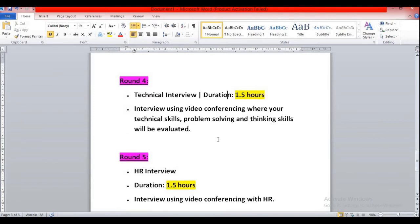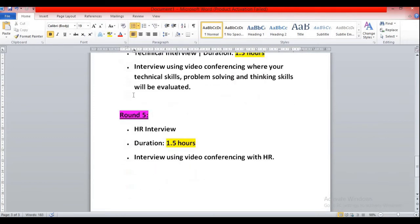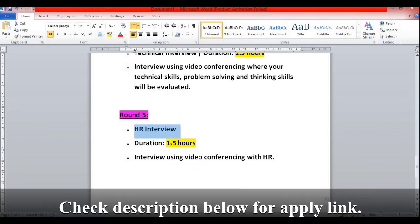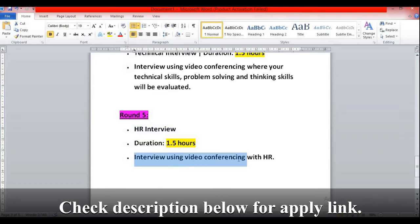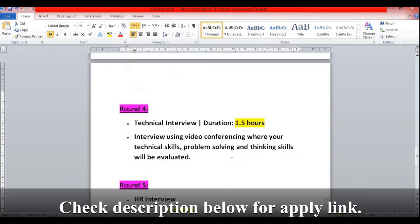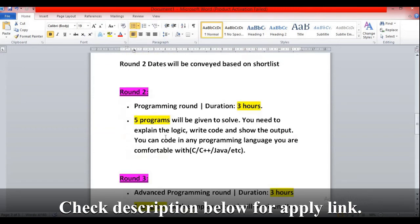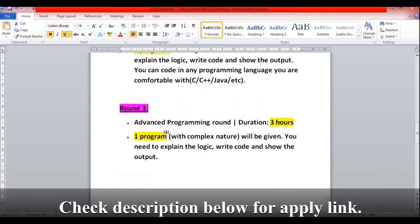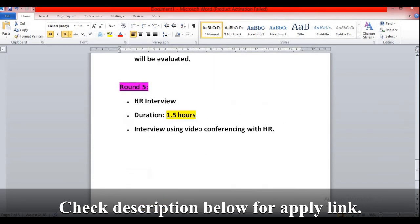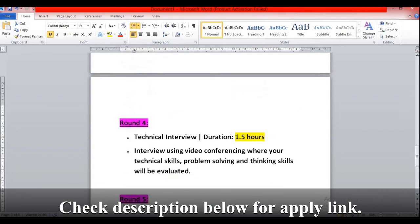After completing the technical interview, round five is the HR interview. The duration they have provided is 1.5 hours - one and a half hours. Within 20 minutes to 30 minutes they will complete the HR round. Interview using video conferencing with HR. All rounds from round two to round five will be video conferencing rounds.